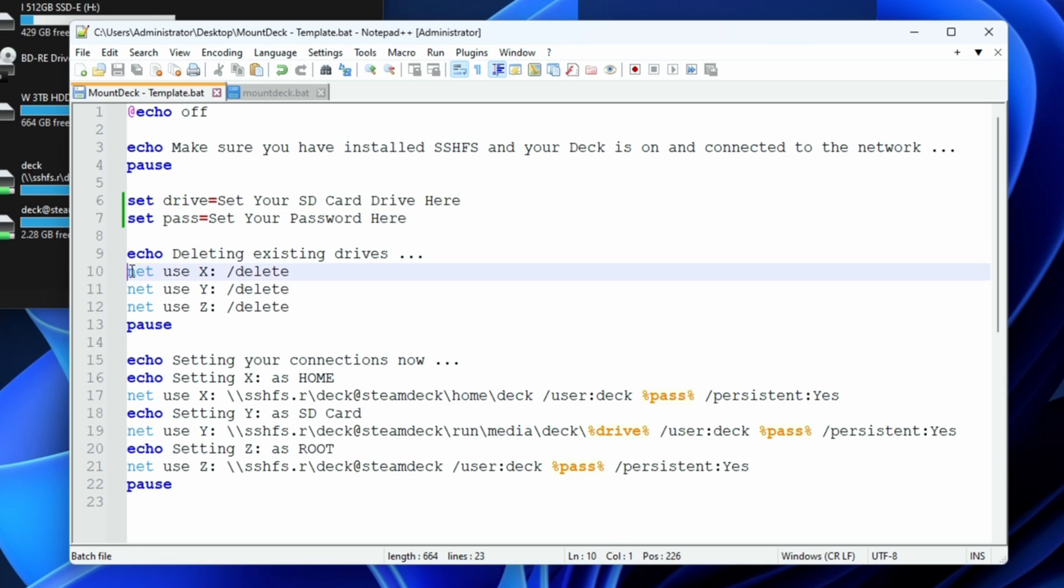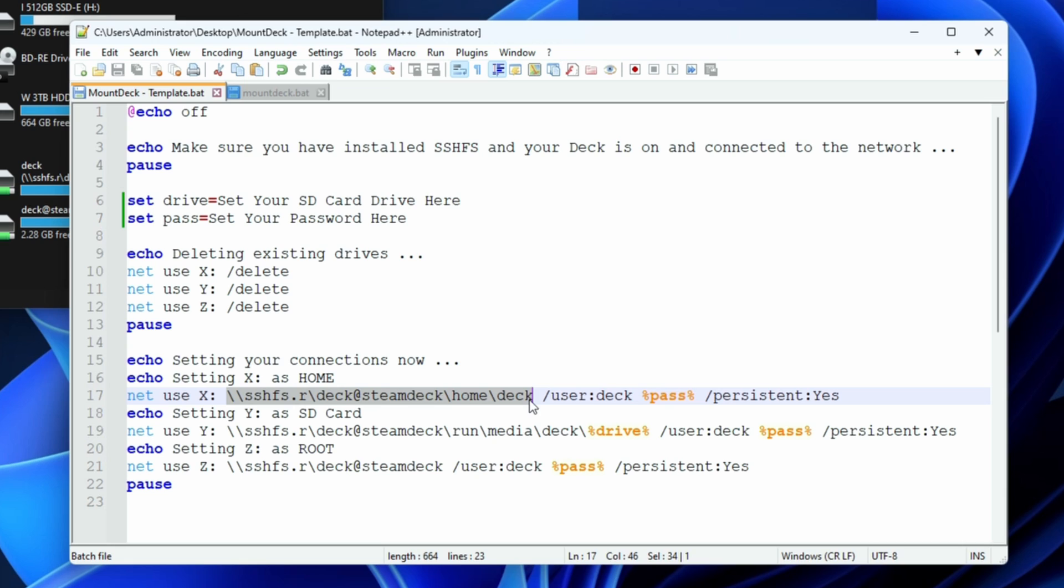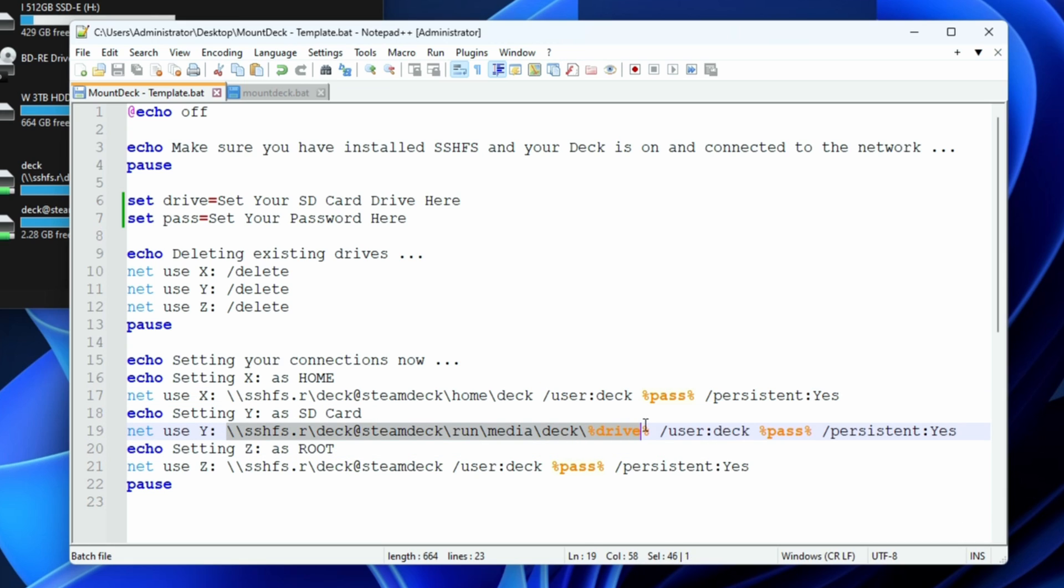Next up it does a net use command which unmounts all three of these drives X, Y, and Z. It doesn't actually harm any data, it just disconnects the content from your Windows machine. Next up we pause, and then we set up each one. We set the X drive to your home folder, Y to wherever your drive is, which is why we have to fill in this variable, and finally Z goes right to the root, which again most people probably don't need.